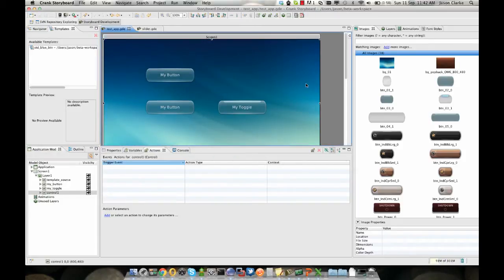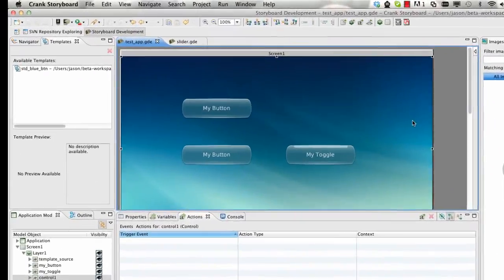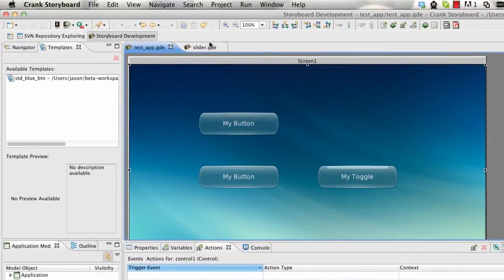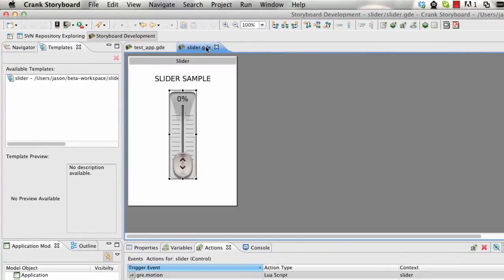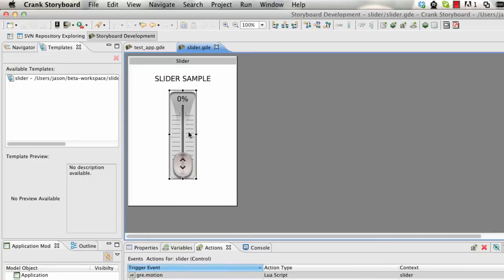Templates can also be shared between projects. So if I wanted to grab a template from another project, in this example I will go to our slider sample which comes with the storyboard samples. I could simply create another template from this slider example here.